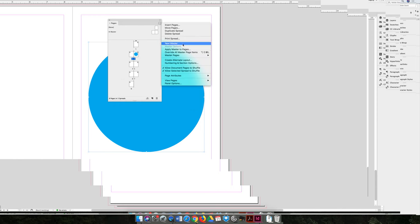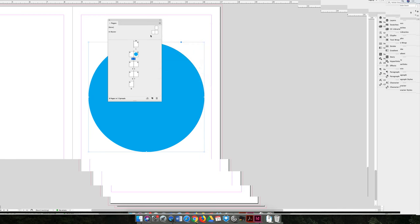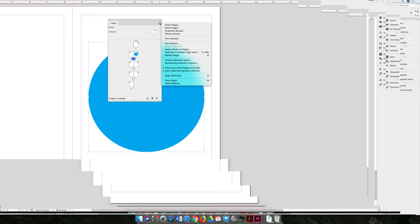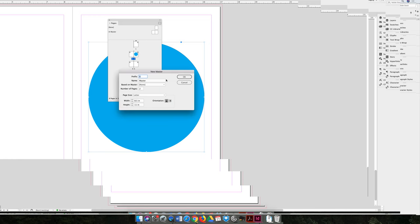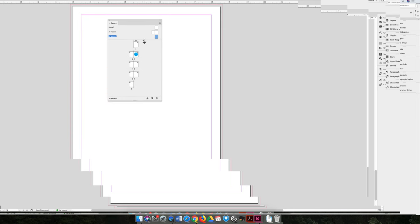You can also create new master pages. And so I have a default master page that has two pages, but maybe I want a one-page master. If we hit the Option Flyout menu and choose New Master, you'll get a dialog box that will allow you to create a new master. We'll leave it as B Master, make it one page. You can see that when I did that, it added another option to the top half of my Pages panel, and so now I have two masters. I have an A Master that is two pages, or a spread, and I have a B Master that's just one page.